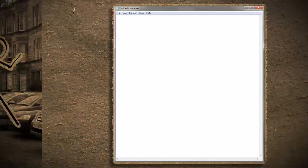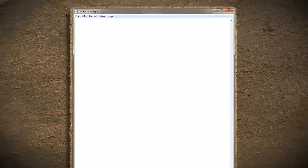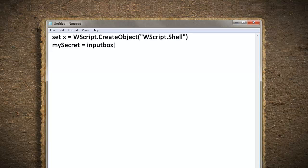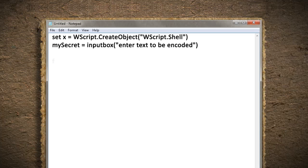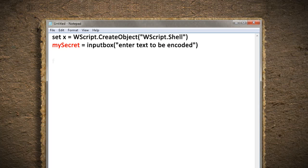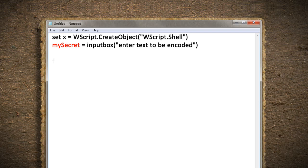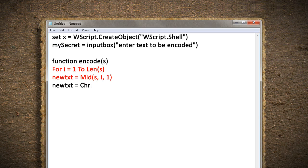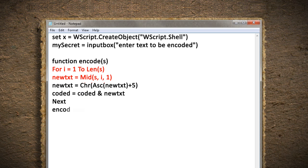So first in our script we need to make an input box that asks for a message to encrypt. We'll call the message My Secret. Now we need to come up with some type of algorithm to use as our cipher. Let's make a function that reads each letter of the message, takes it, advances it five letters in the alphabet, and then reassembles it as a different message. It should look something like this.